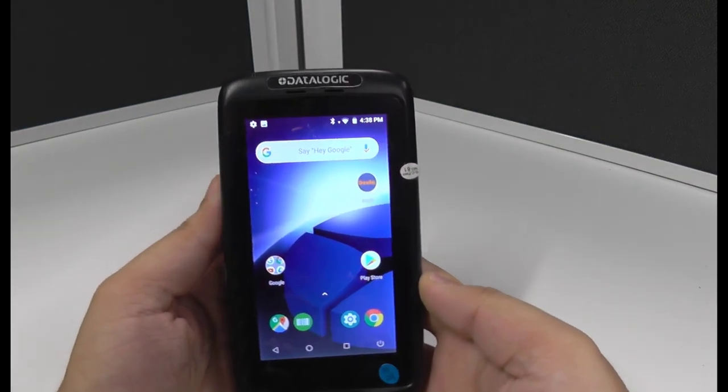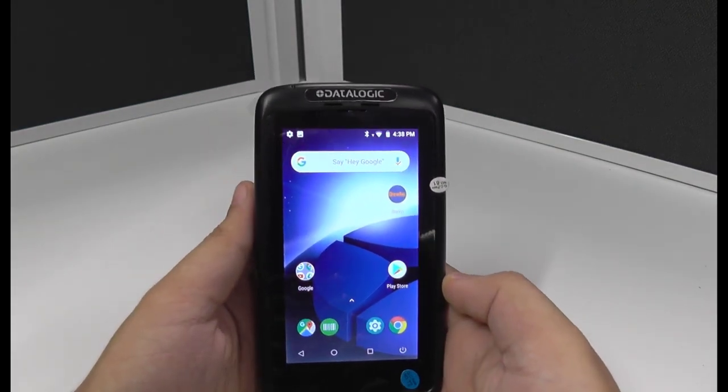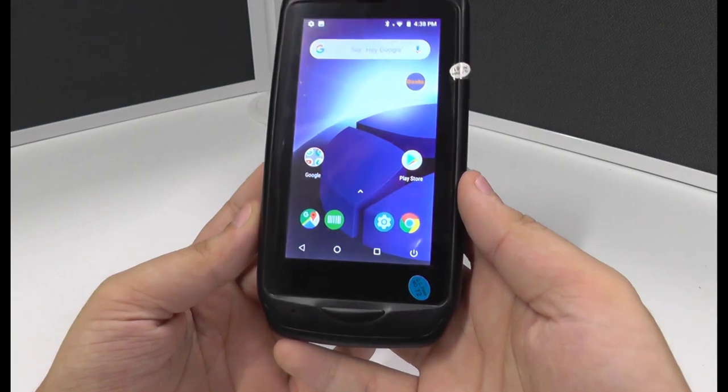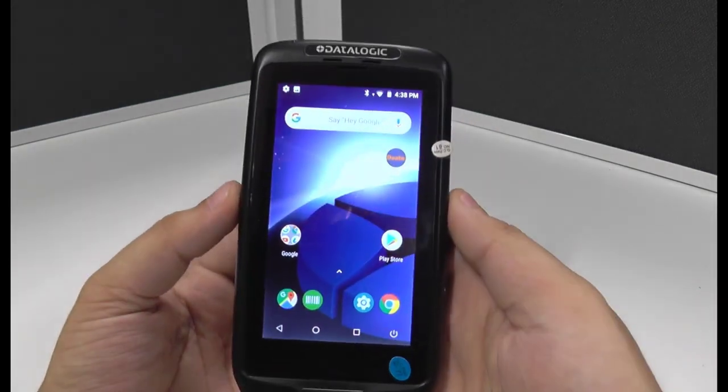It's the entry-level unit that we're using for the Dexter devices and we'll move on to the next one which is the Honeywell CT40.